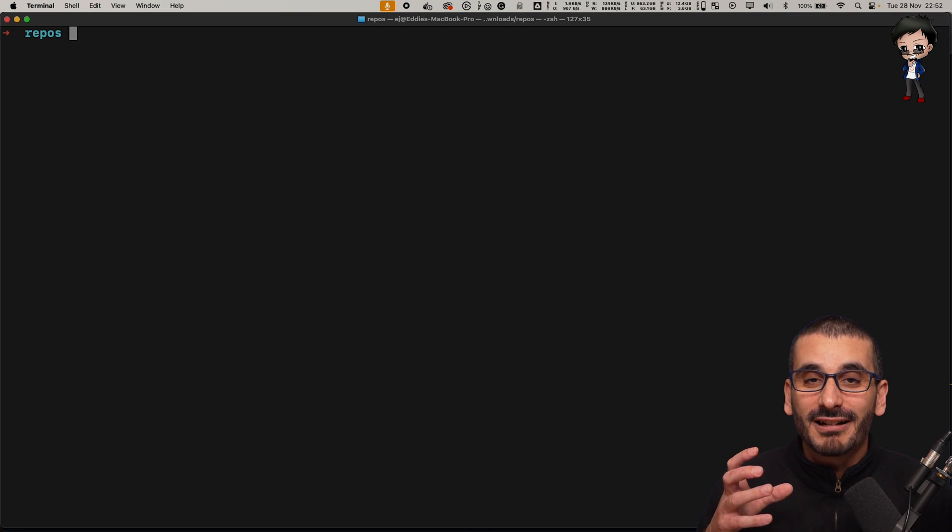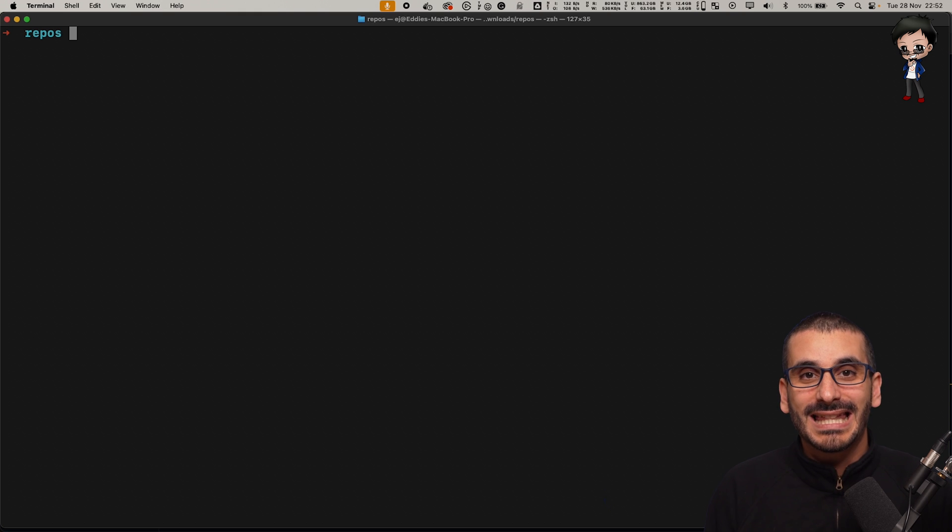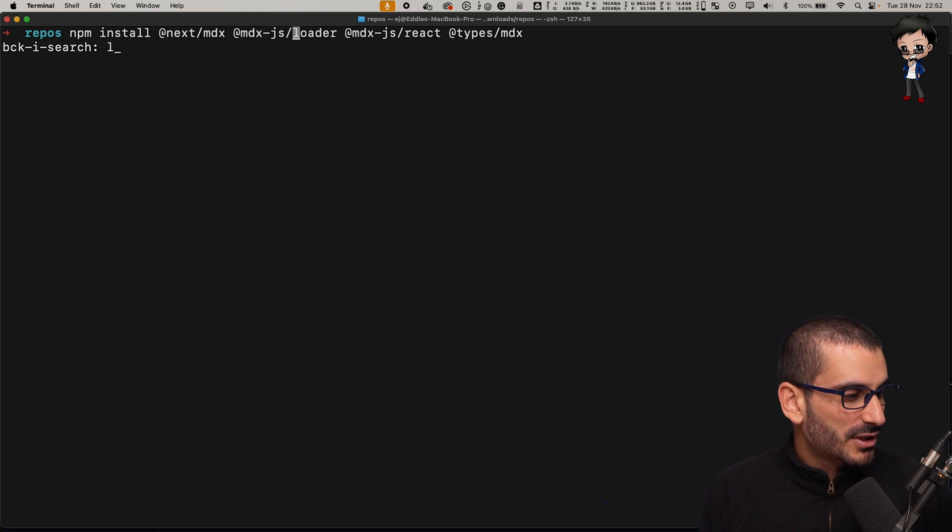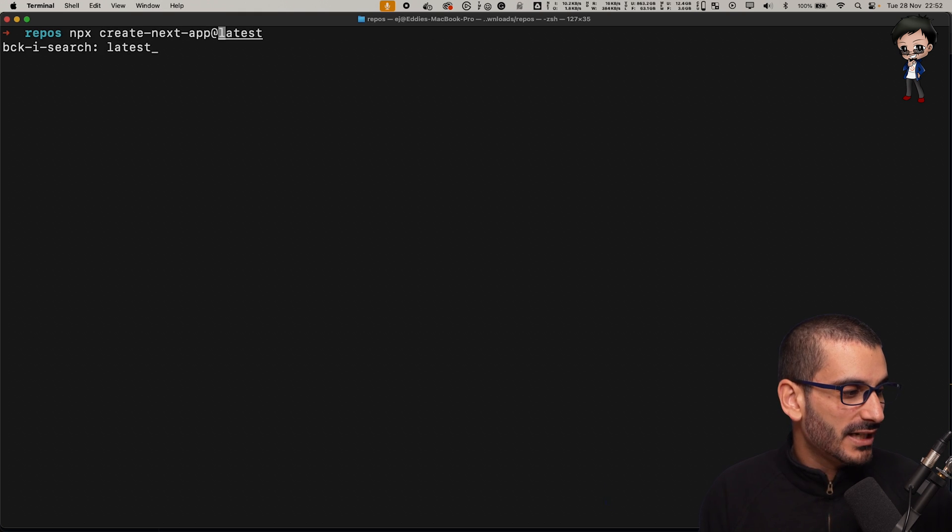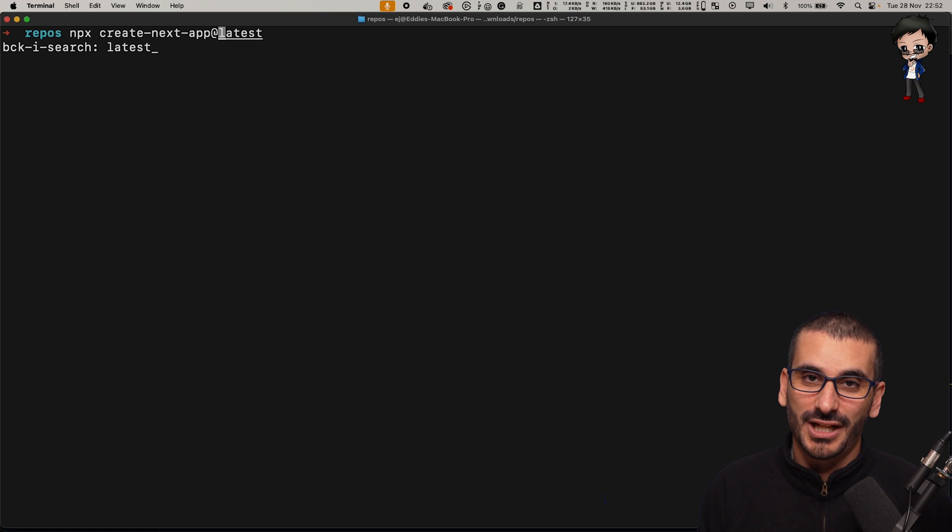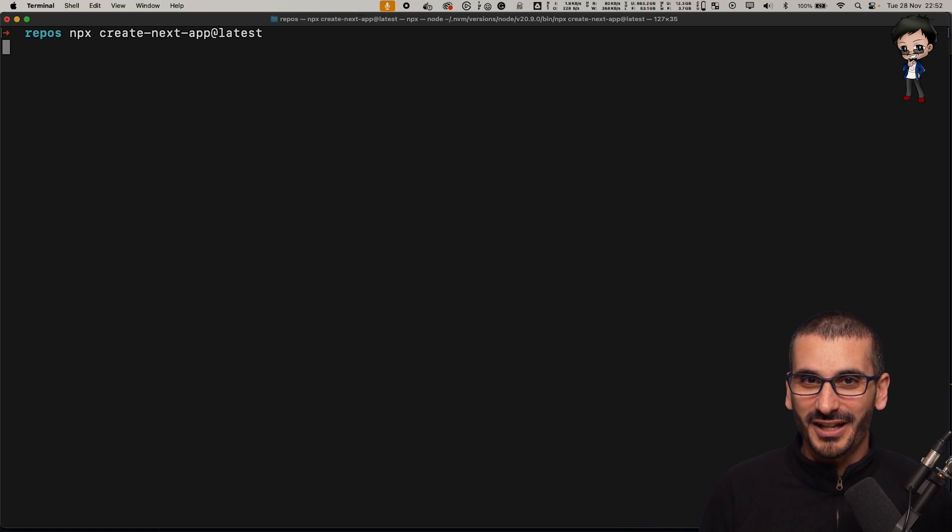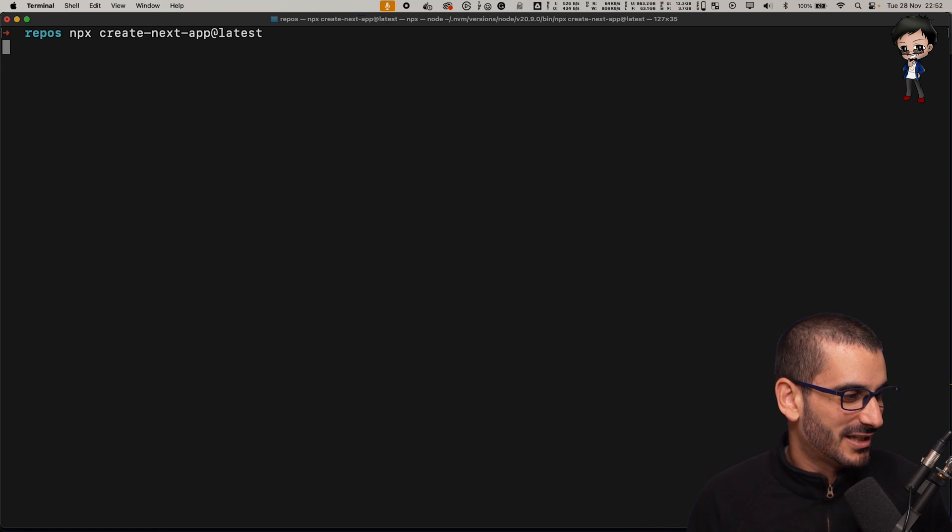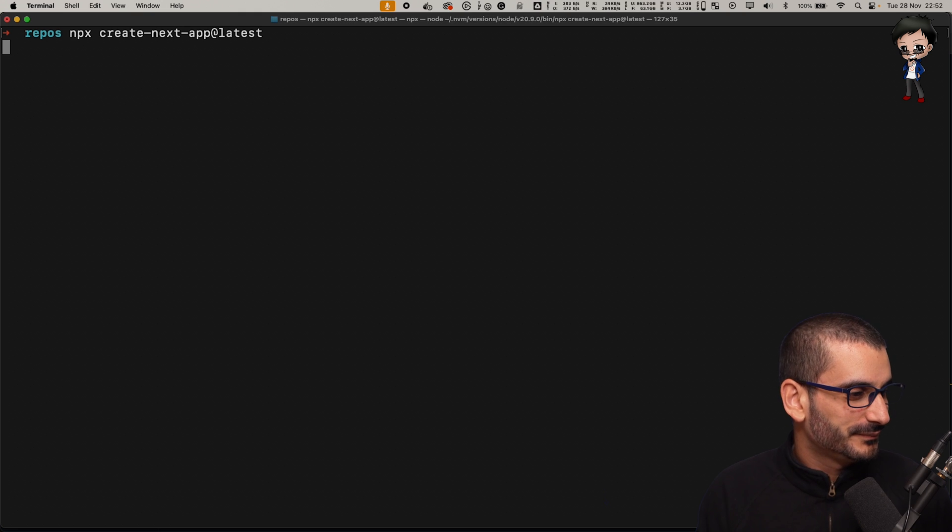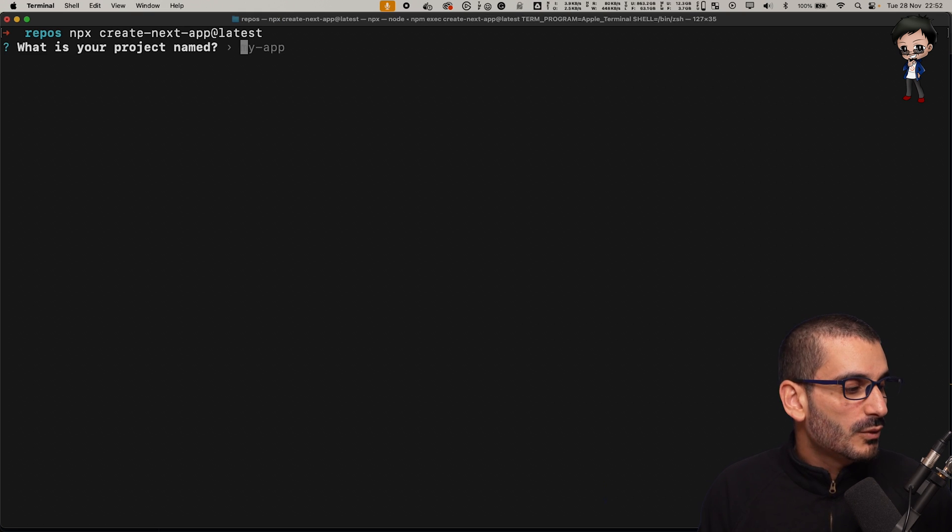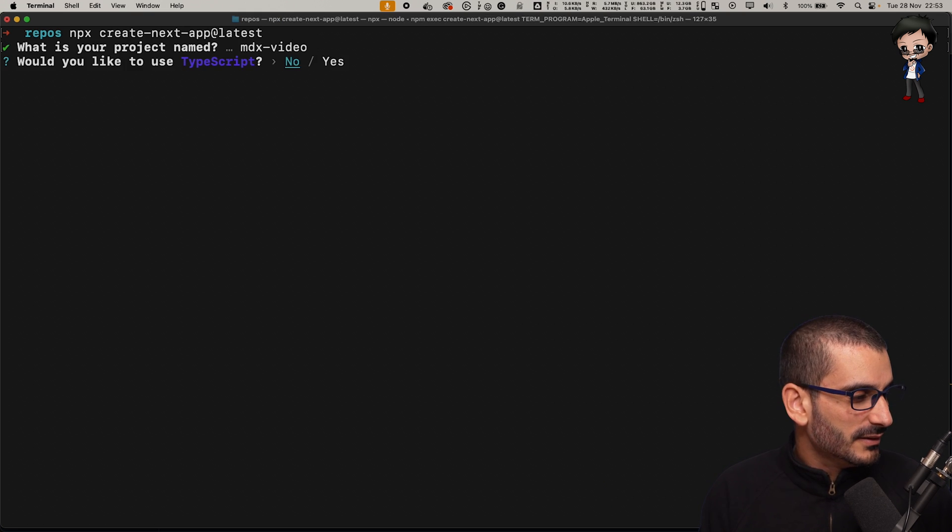Let's get started by creating a Next.js app and then we will add MDX to that project. I'm going to create the latest Next.js app and we are going to use the app router, which I know you're going to be super excited about. The name of the project we'll call it MDX video.